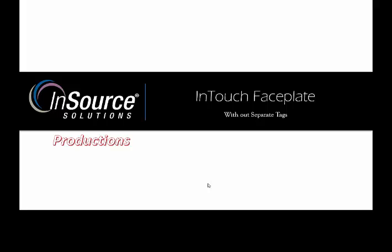Hello. Today we're going to talk about how to create a faceplate in InTouch without creating a separate tag for each data I'm trying to read from the PLC.